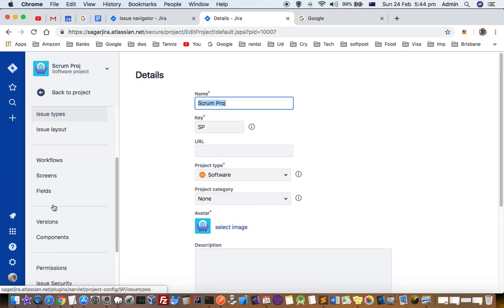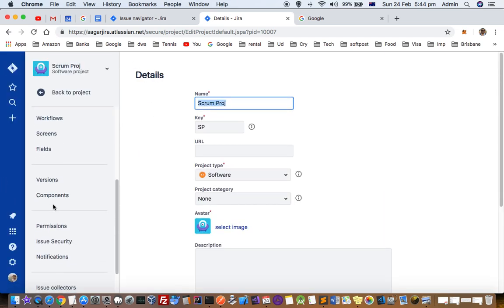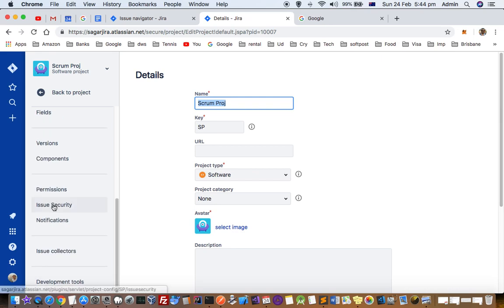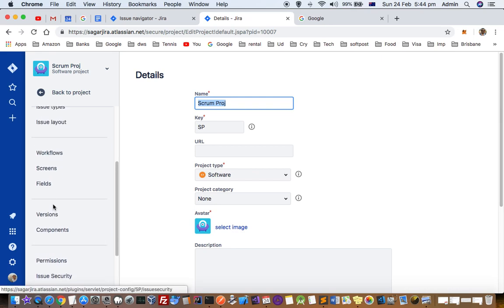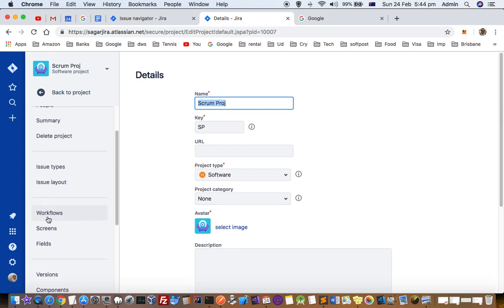First of all, I will tell you how you can view the current workflow. You can see there is a workflow button. Just click on that.